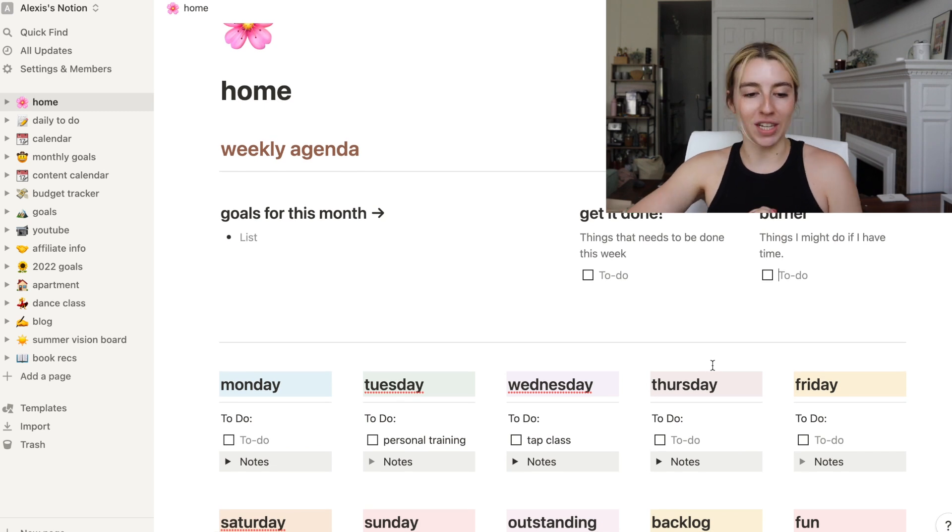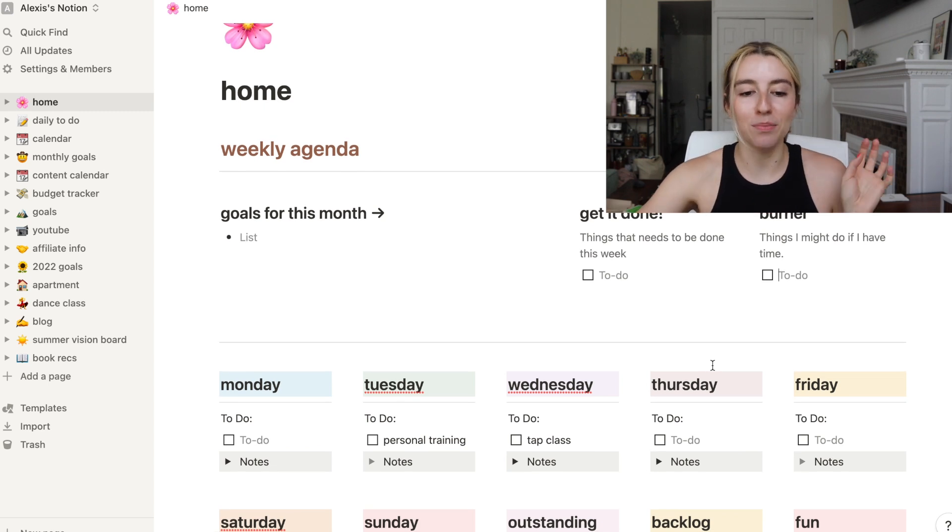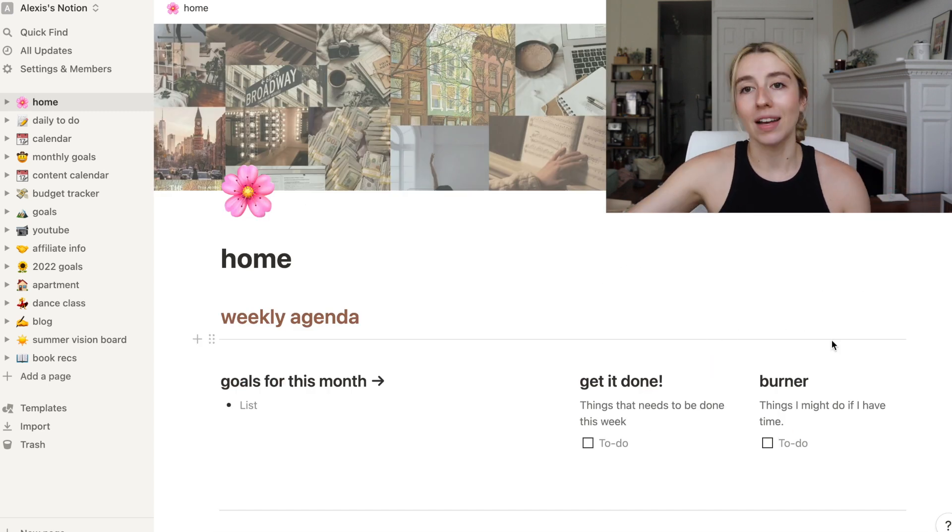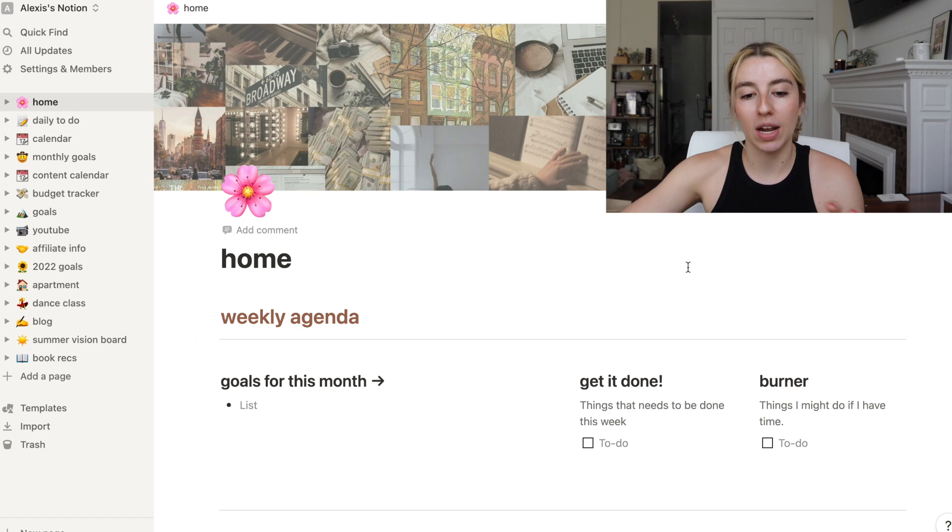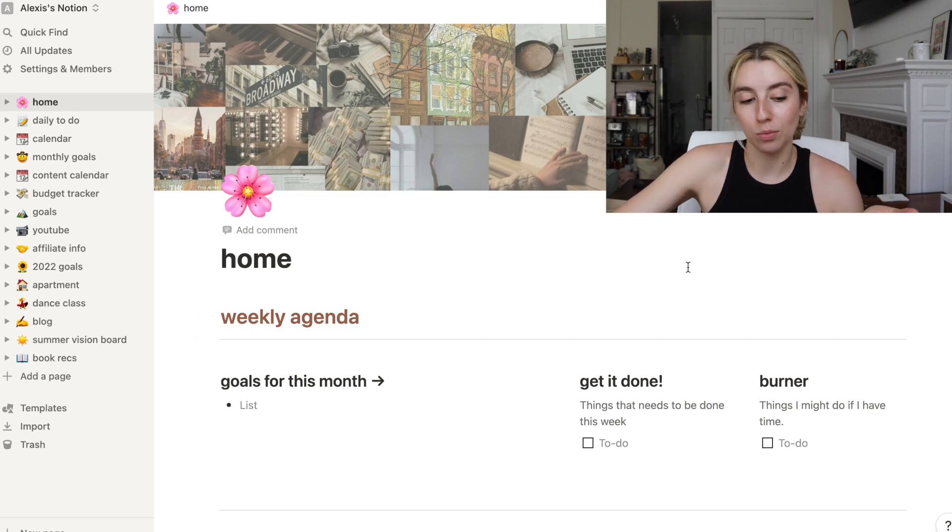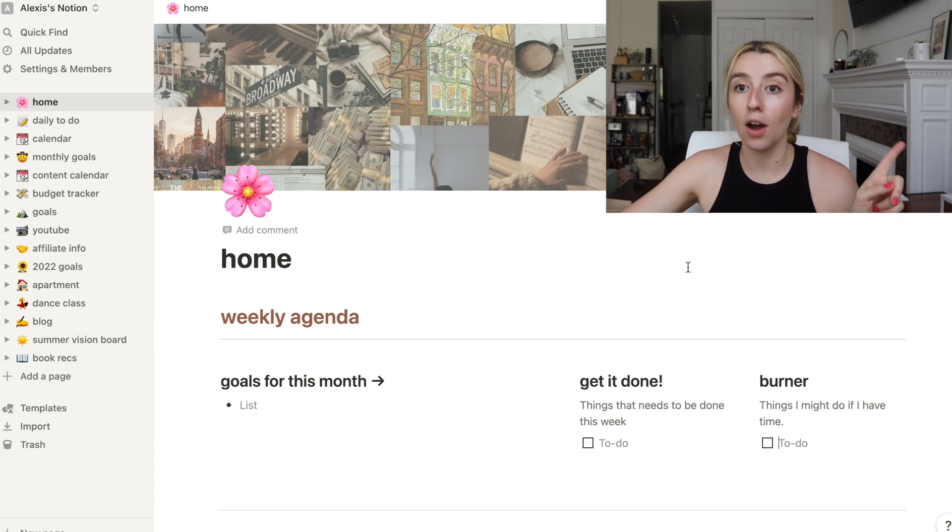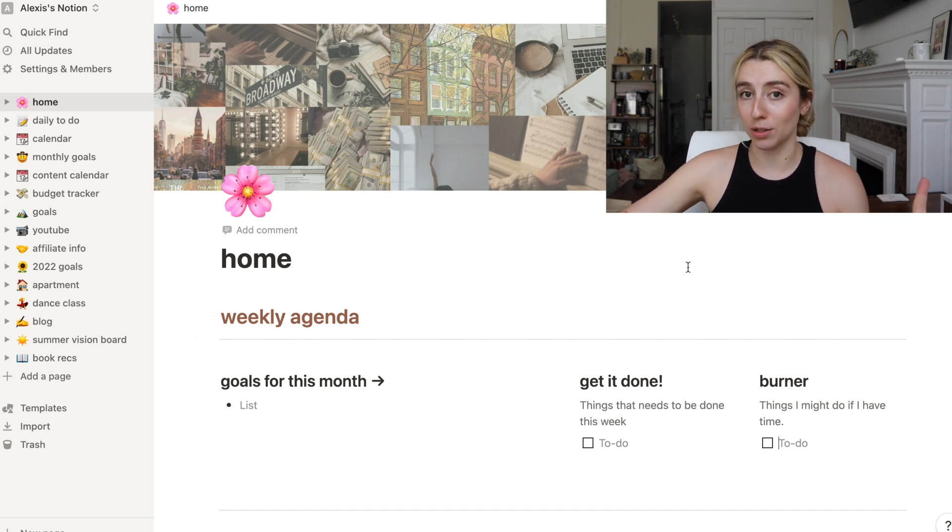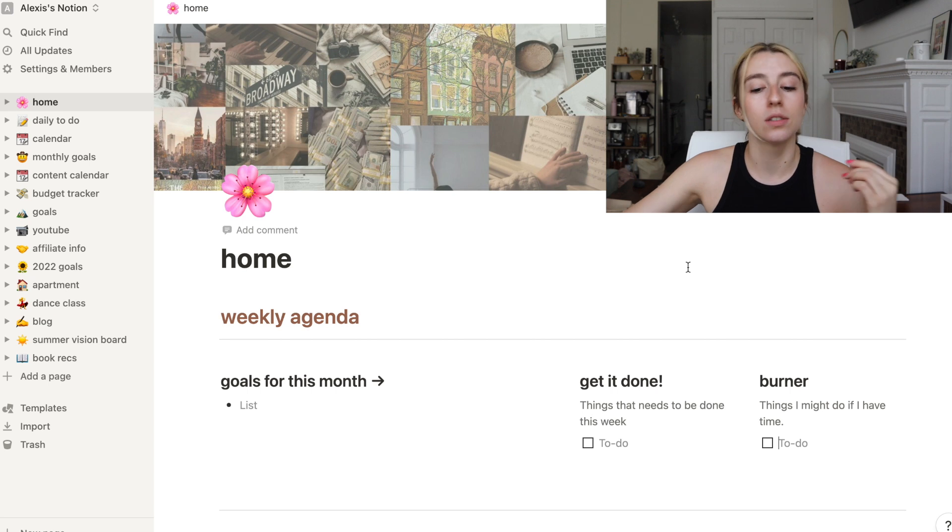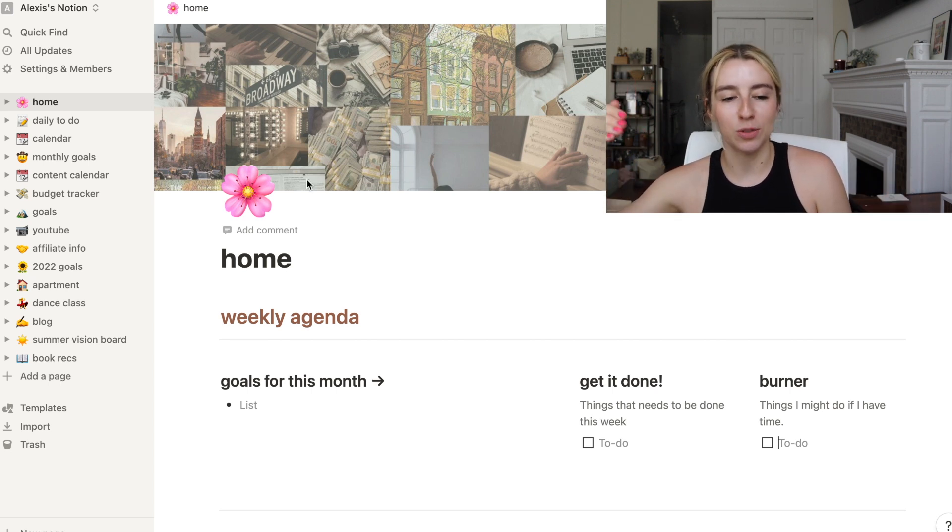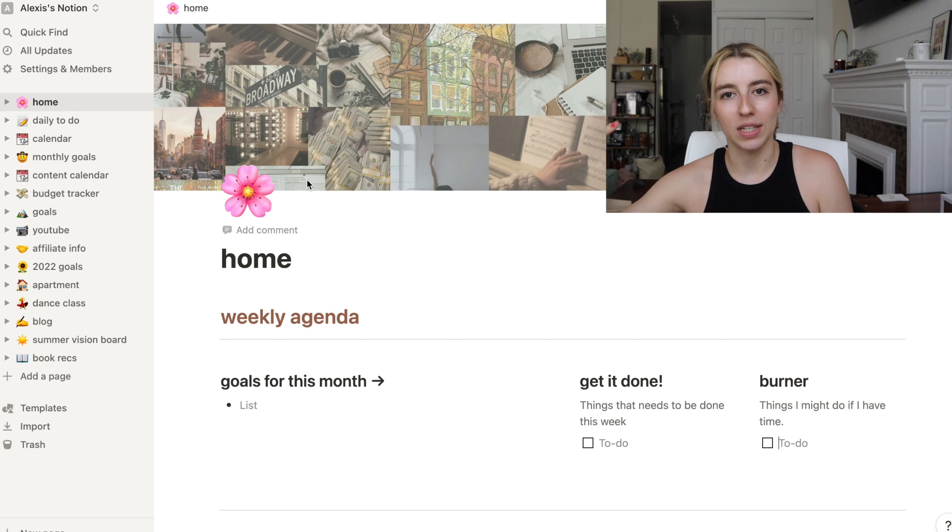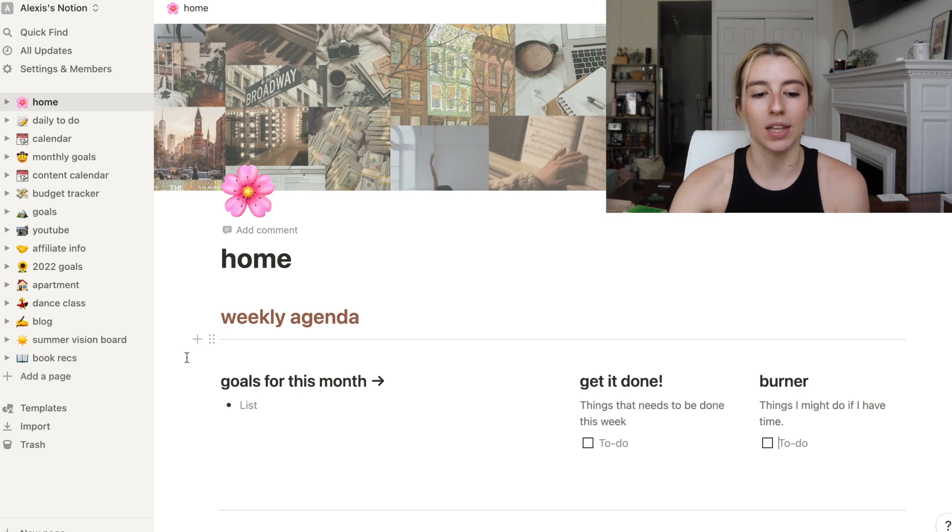Okay, welcome to my Notion. Here is my home page. As I say each month, my banner right here is my year-long vision board. Last video we did make a summer vision board which was a lot of fun.